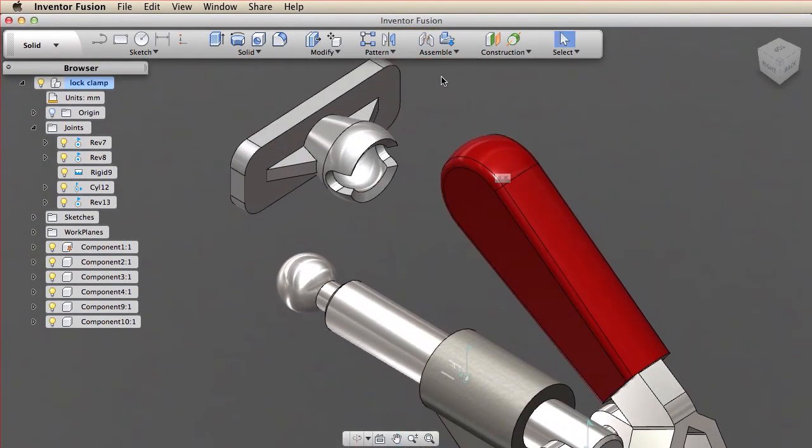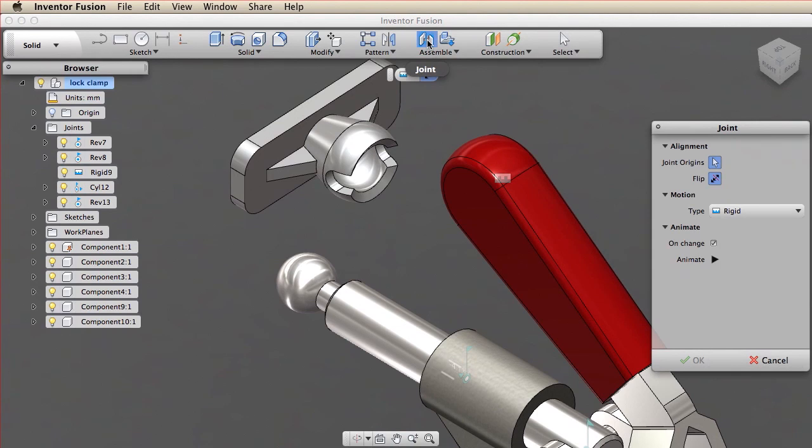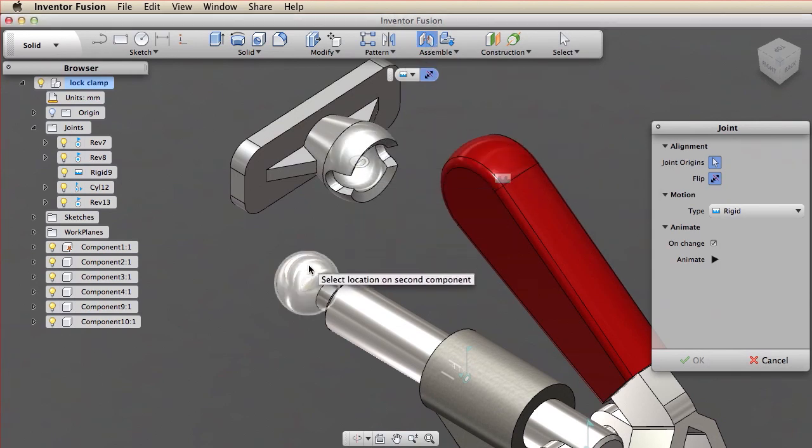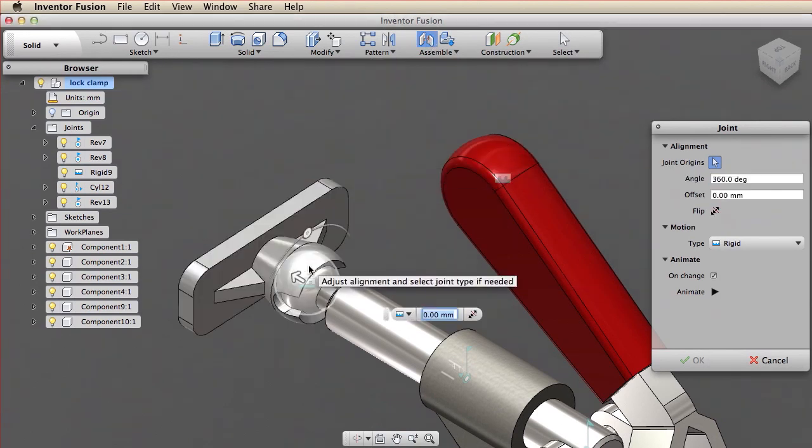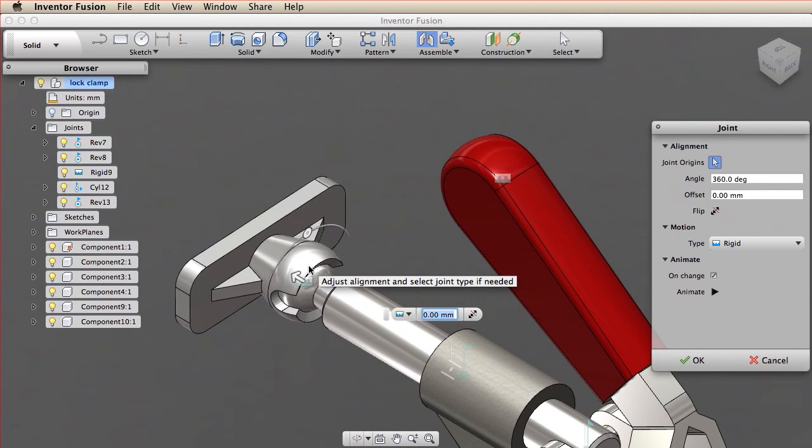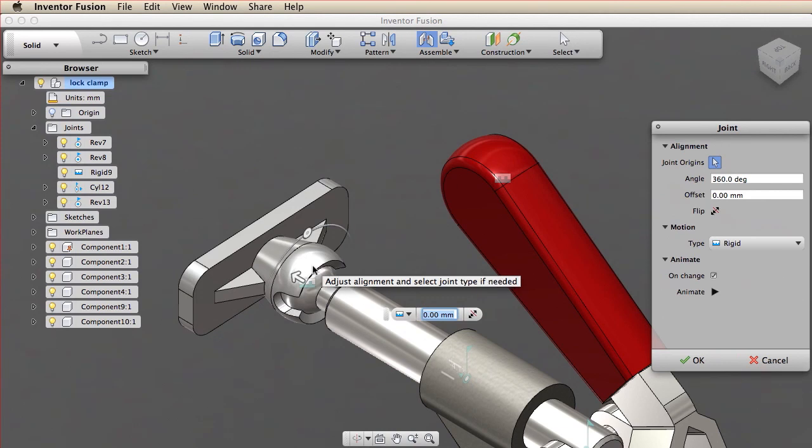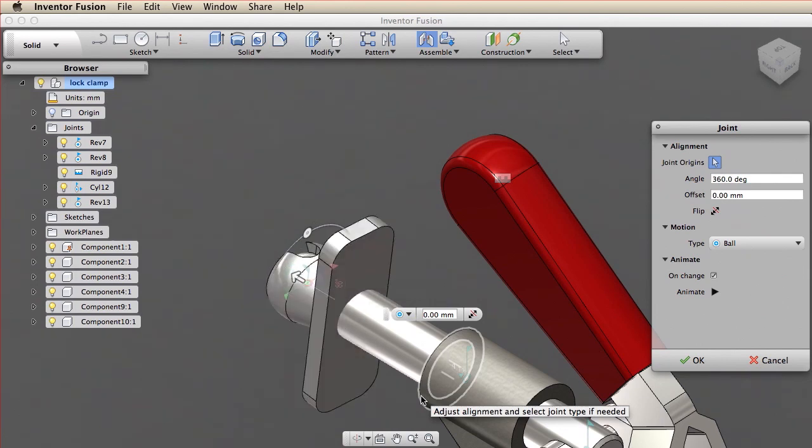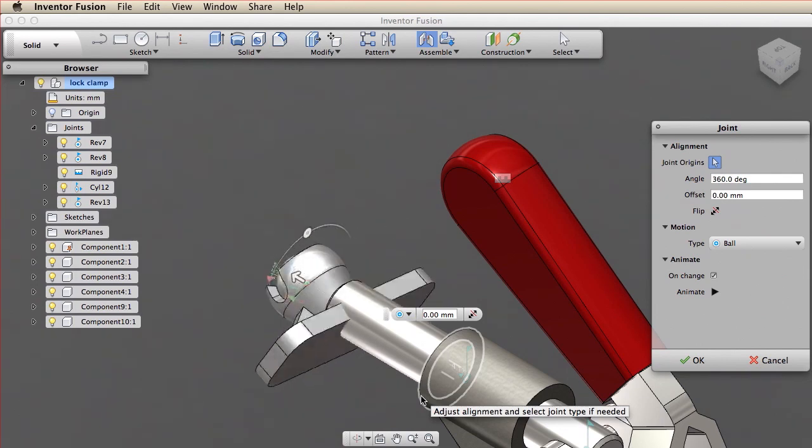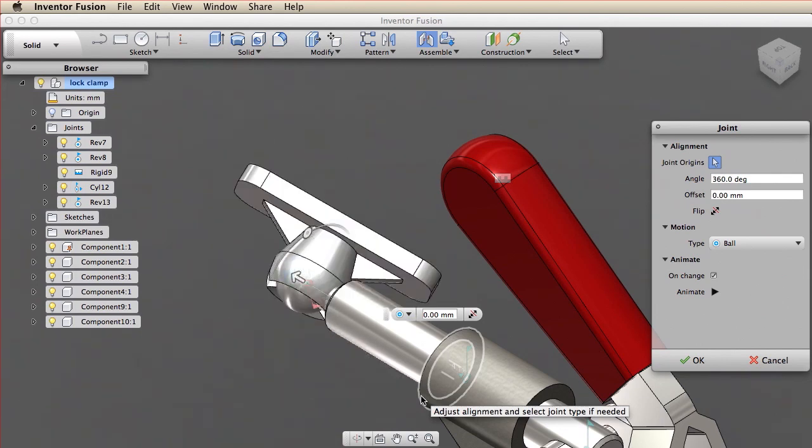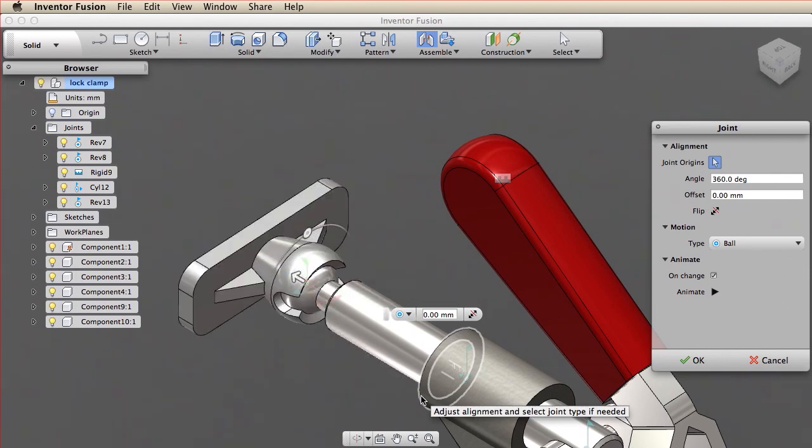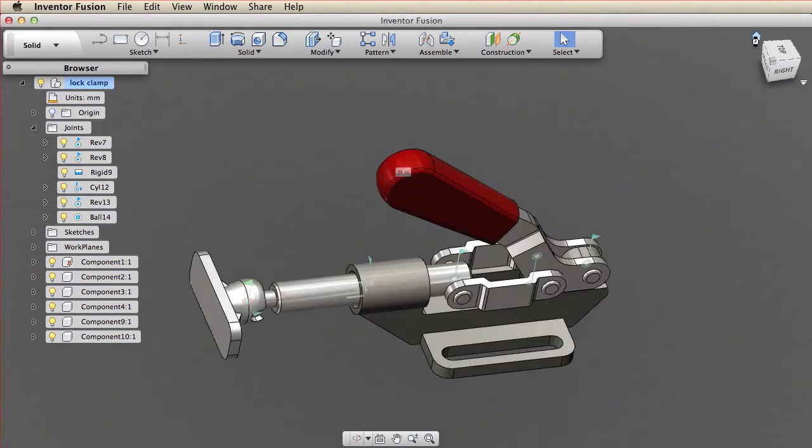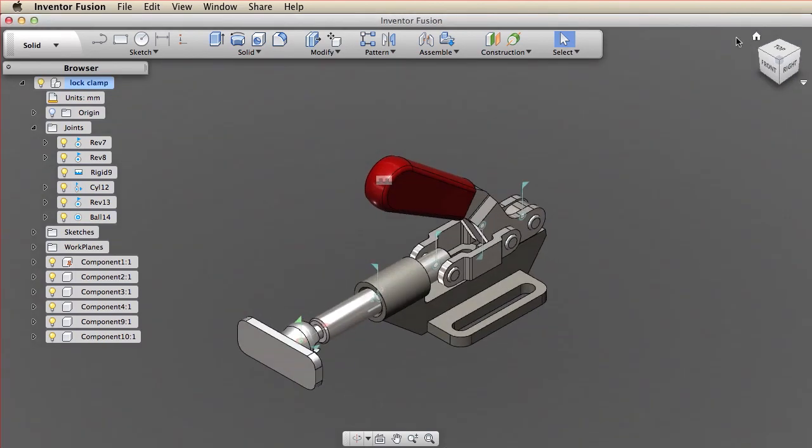Now I create the ball joint between the clamp pad and the pushrod. Let's drag the mechanism to check the relationships.